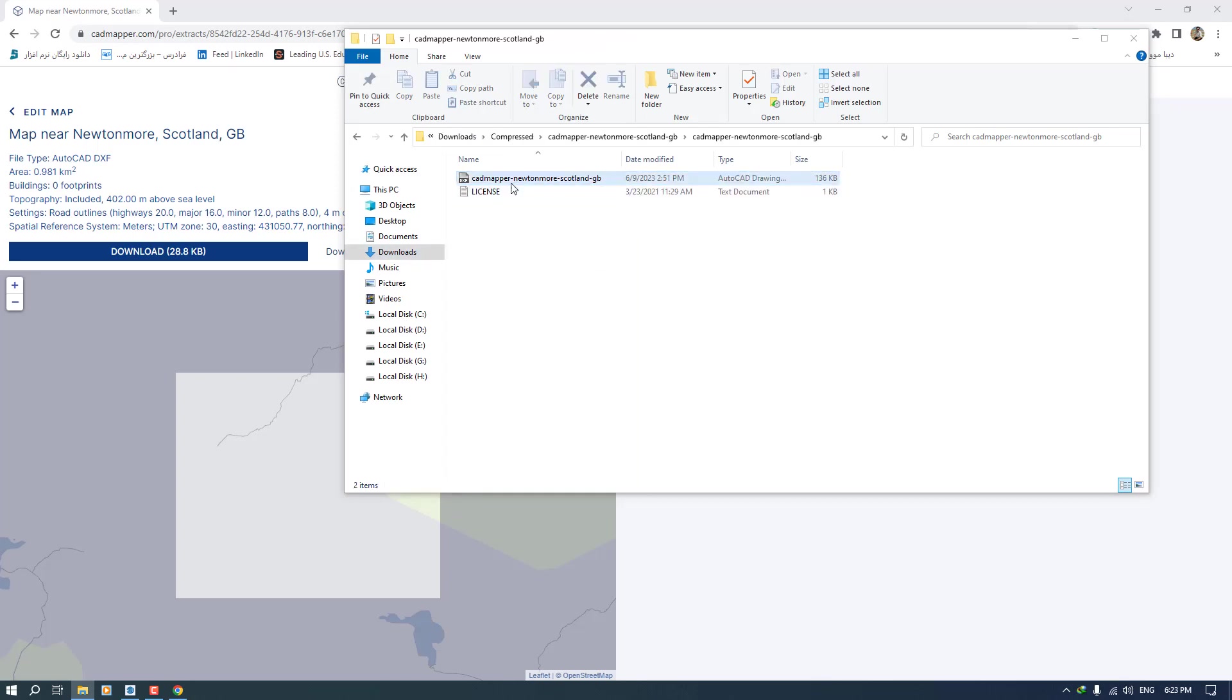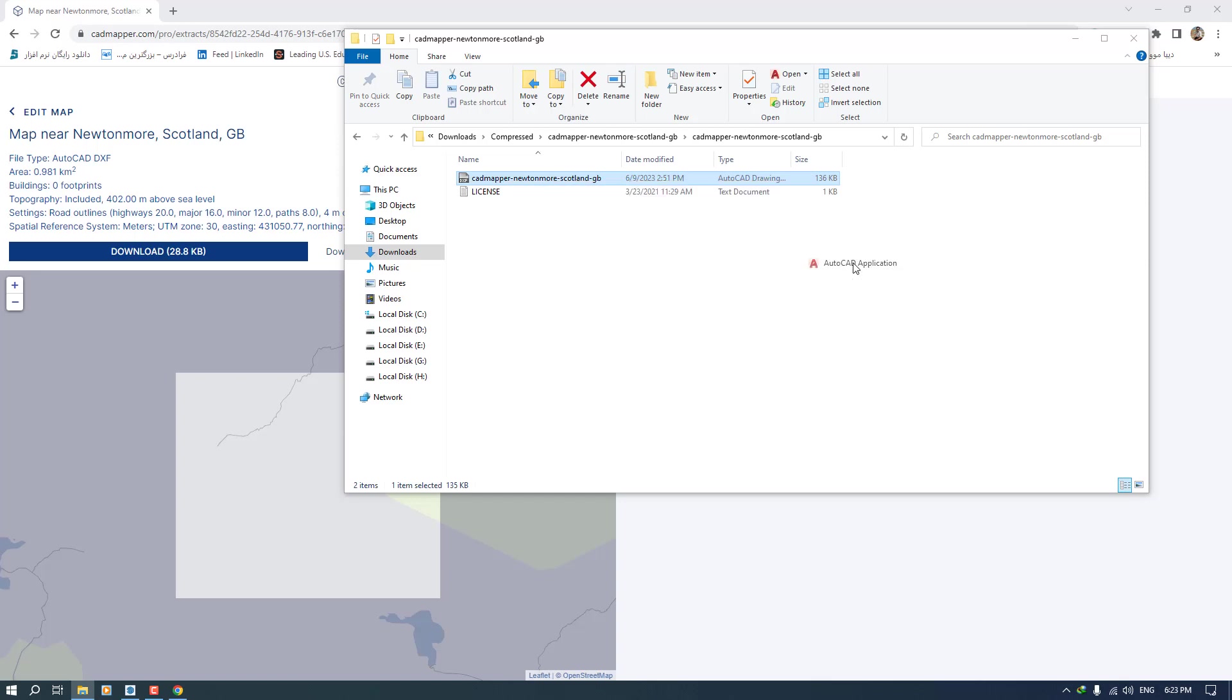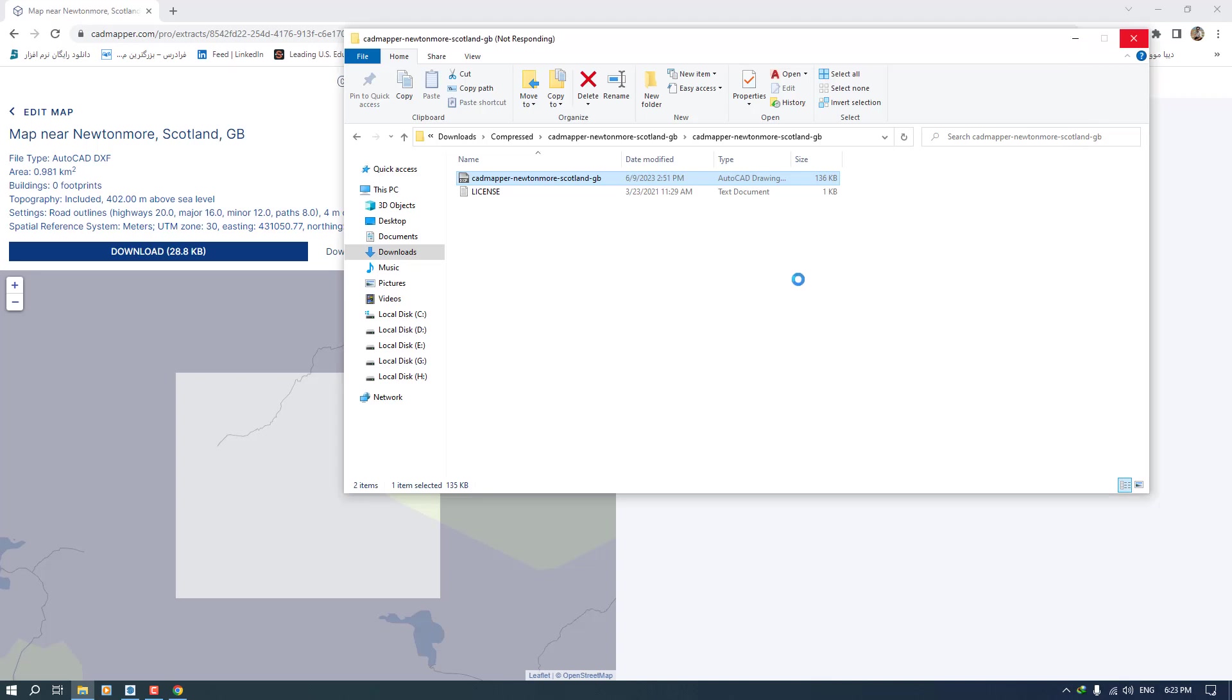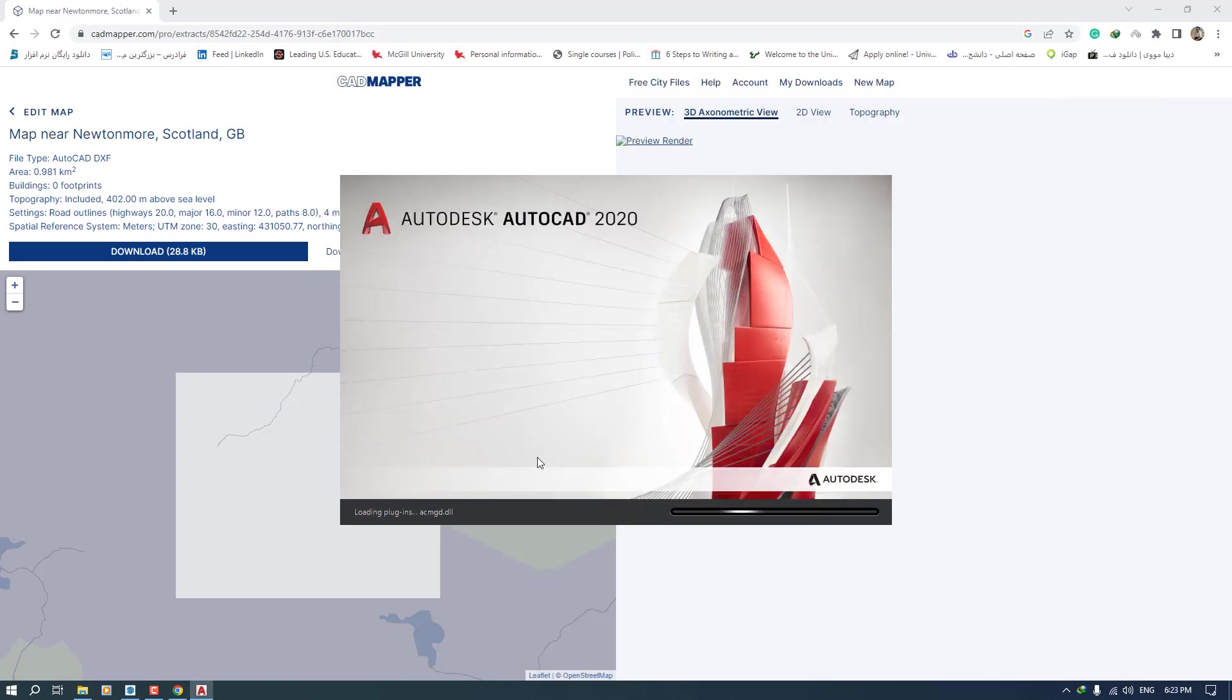So I want to convert it to the DWG file. So for this reason I must open the AutoCAD and resave it again. As you can see, AutoCAD 2022, I'm going to use it.